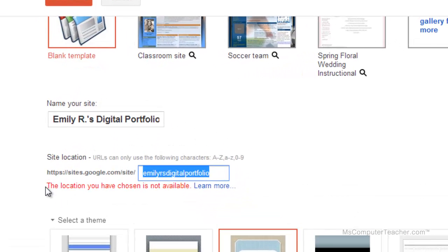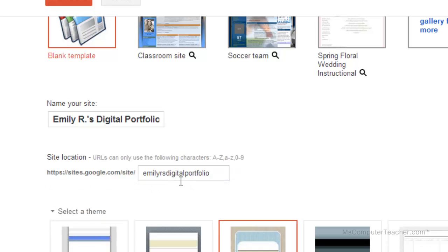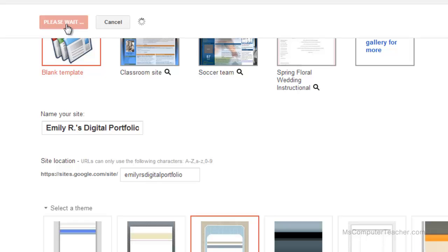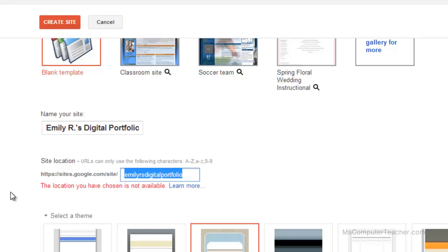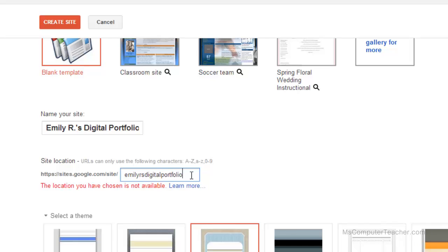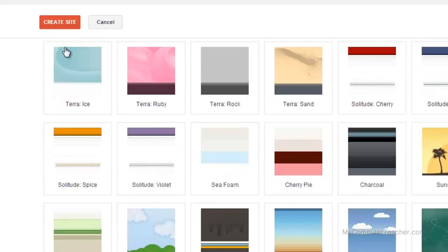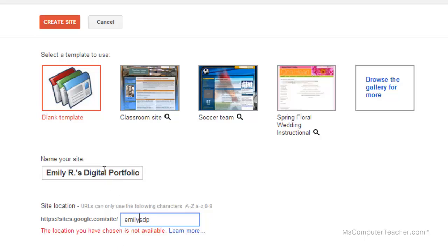Something else happened. It was saying the location you have chosen is not available, and that means somebody else already has that URL. I actually already have a site with this exact URL that I've used in another example. Chances are when you put yours in, if you don't have a very unique name, you're probably going to run into problems like this. Instead of Digital Portfolio, I can do DP. Let me just do Emily's DP and see what happens here.